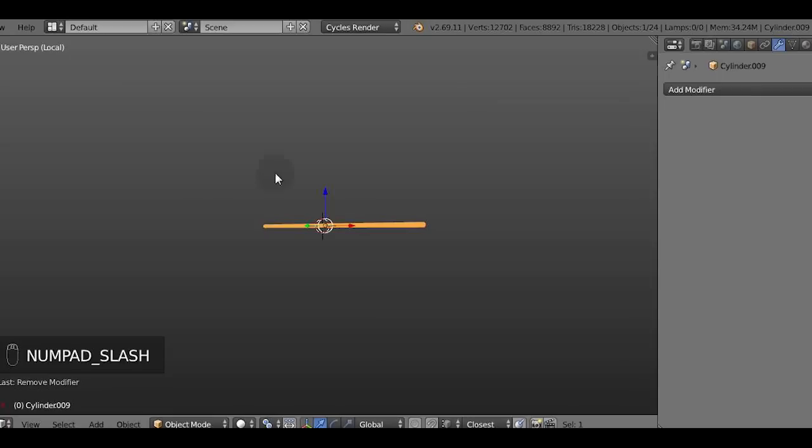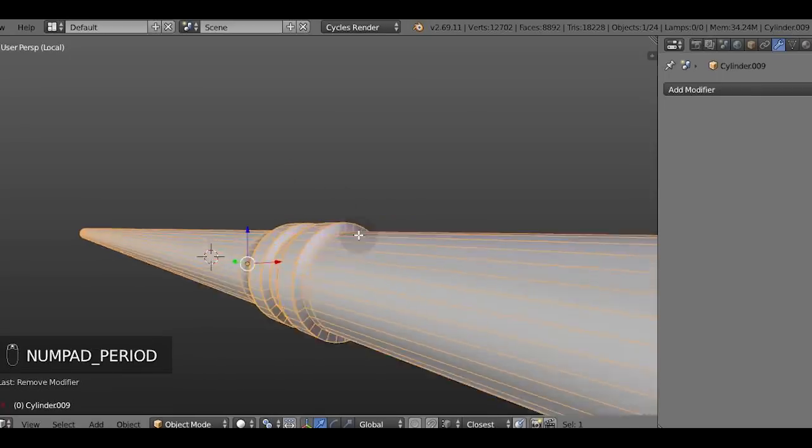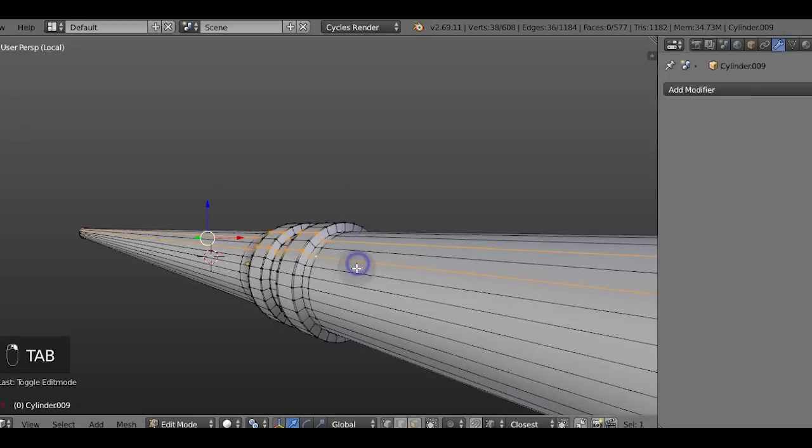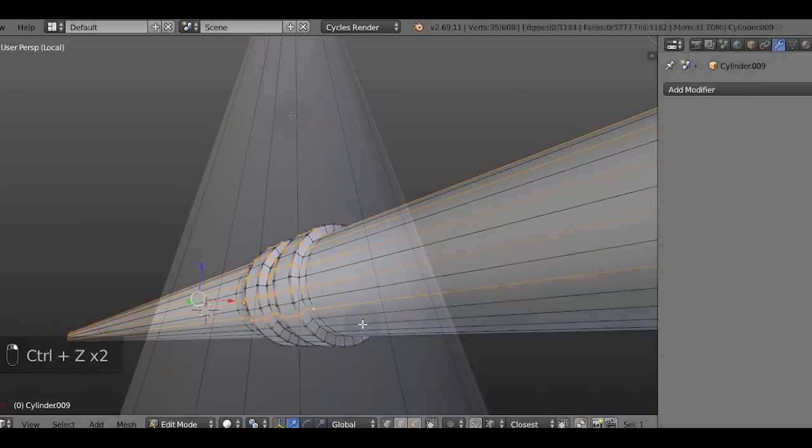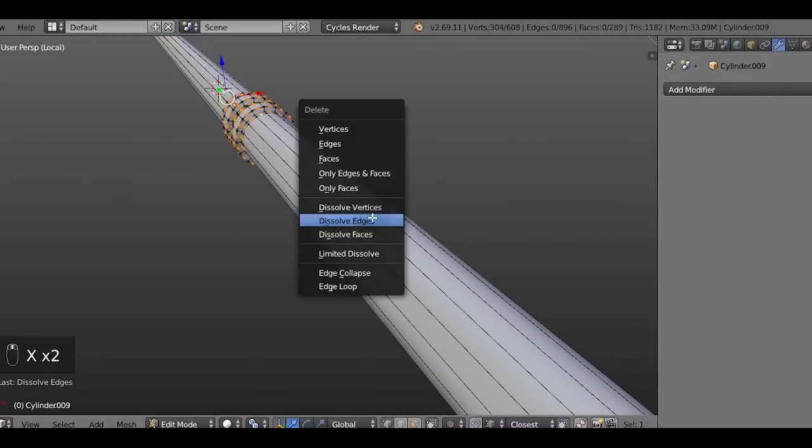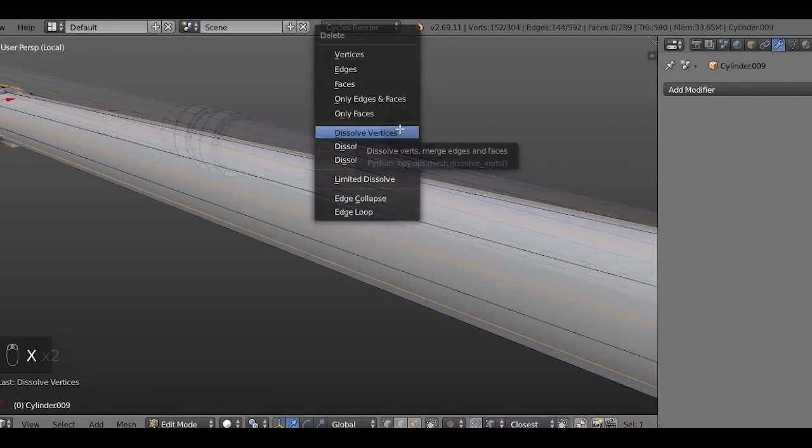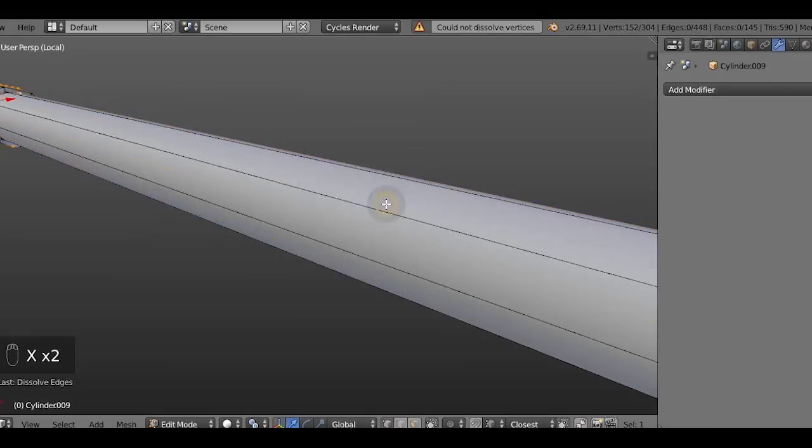So basically we're deleting polygons that don't contribute to the overall shape of the model. As you can see it's a very boring process but it's okay to be bored by topology. It's completely fine.